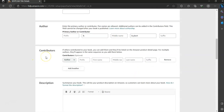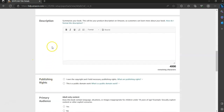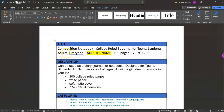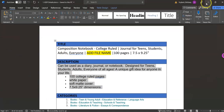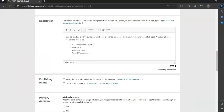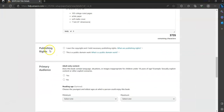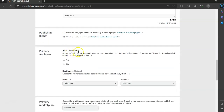For contributors, you won't need to add anything. For the description, go back to the Word document, and under description, just copy and paste everything that's in there. For publishing rights, it's always going to be that this is a public domain work. For adult-only content, you're always going to check no.